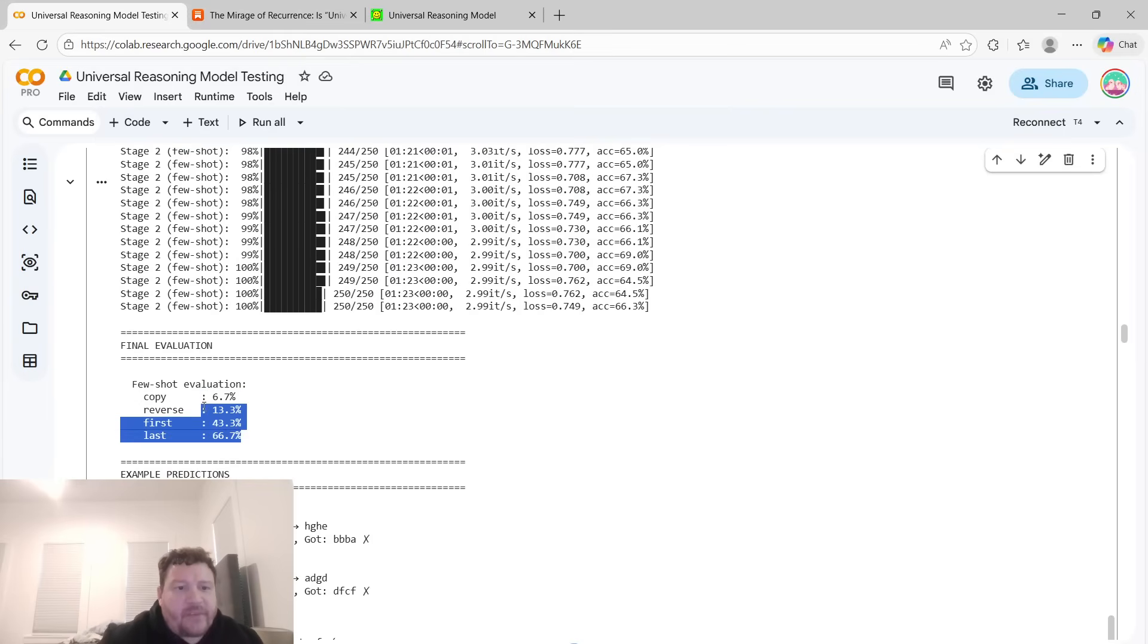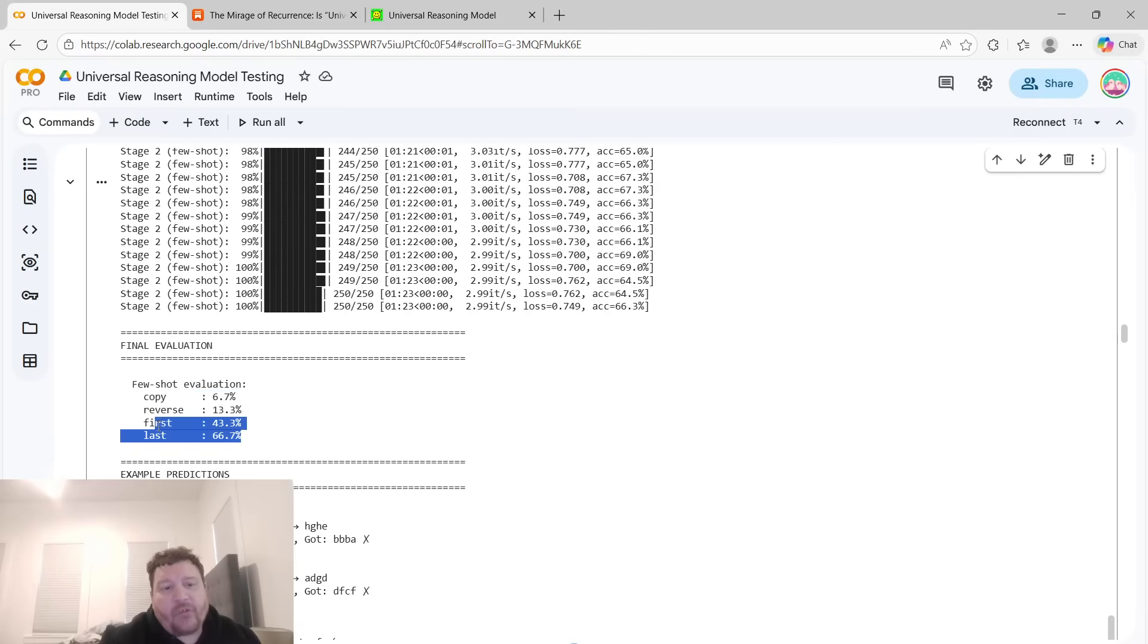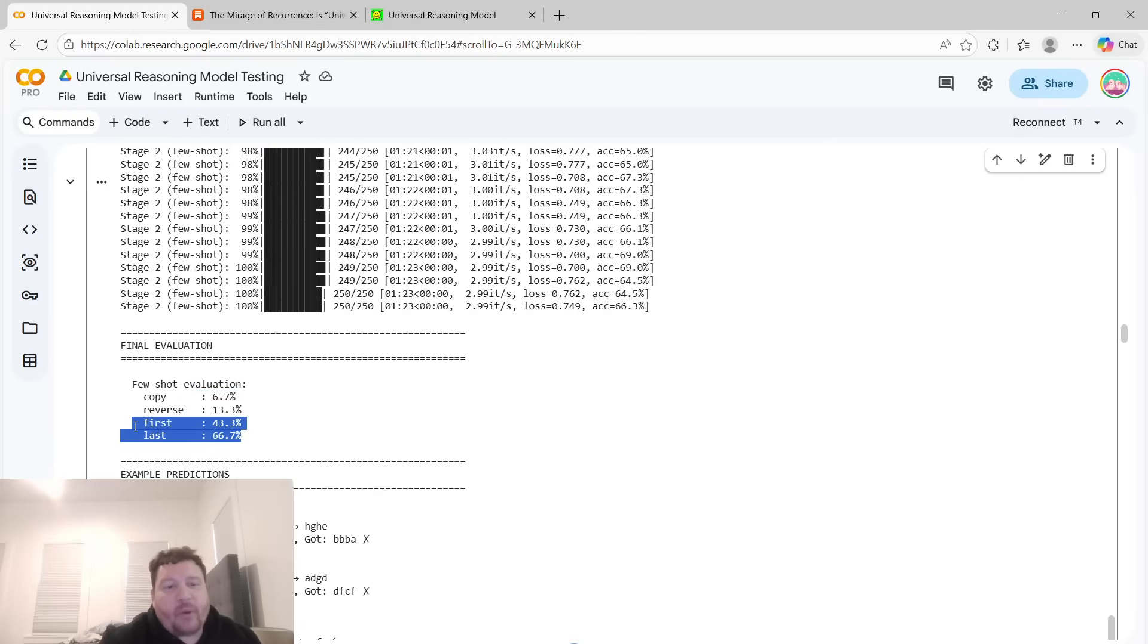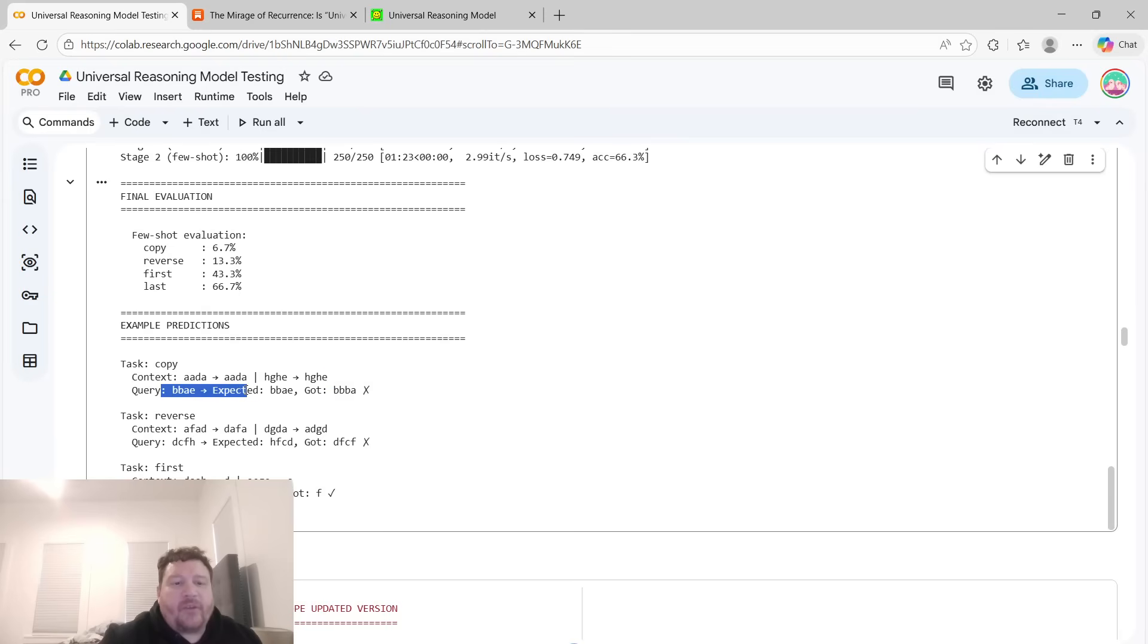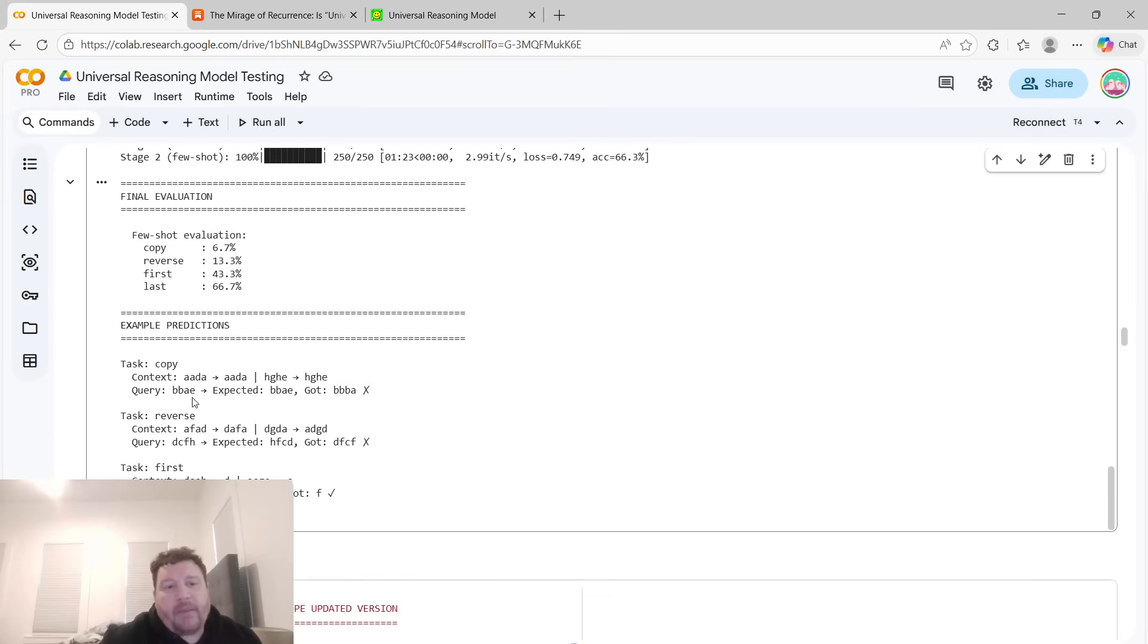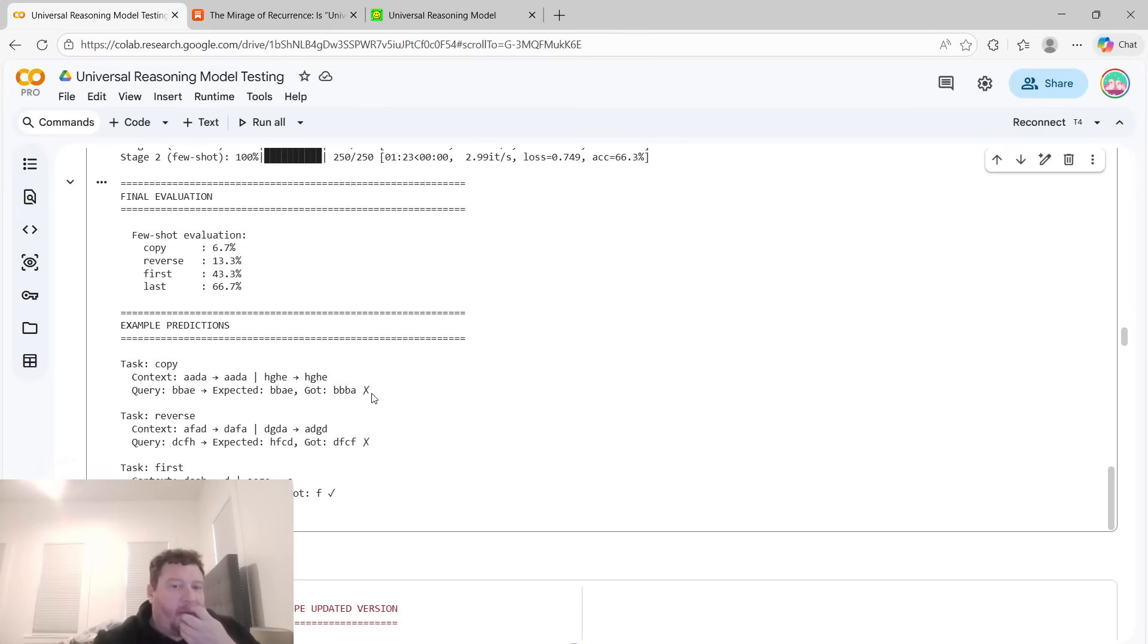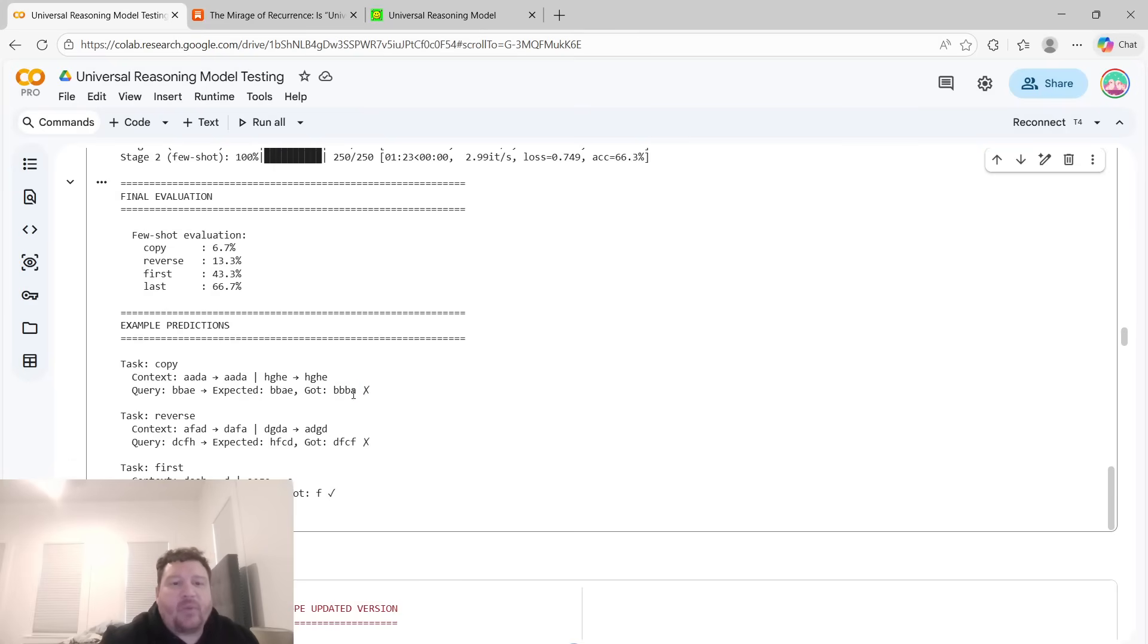But this is on those tests that we laid out. So the copy, the reverse, gets the first token, gets the last token. It does okay on these two, the 43% and 66%. But then the reverse, it gets 13%. Copy at 6.7%. And then here's the examples of its predictions. You can see exactly what it's trying to predict and how it's supposed to work. So the query is BBAE, which our expectation is, so this is the copy task, so then it would just copy BBAE. But instead, it's just BBA. BBBA is what it did. So it's off.